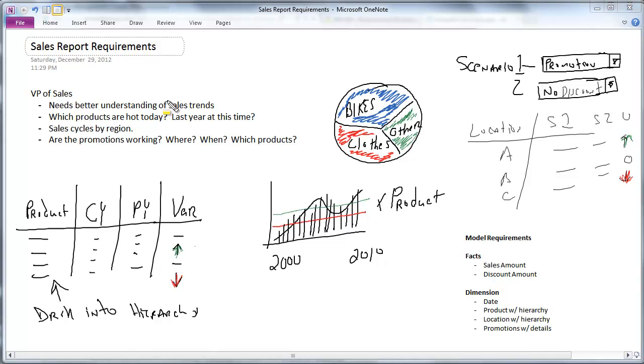what exactly is our dimensional model going to look like? What does it need to support? Well, we've said already that sales is what we're going to be talking about here. So that's a fact. That's an amount. It's a sale amount, a dollar amount or a quantity.